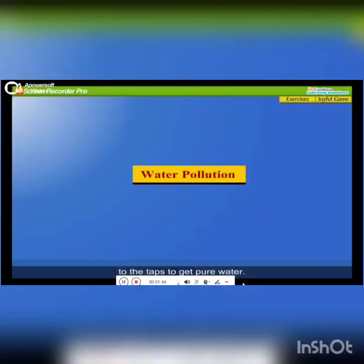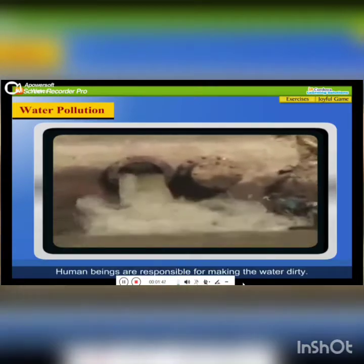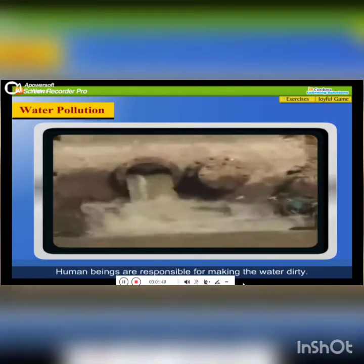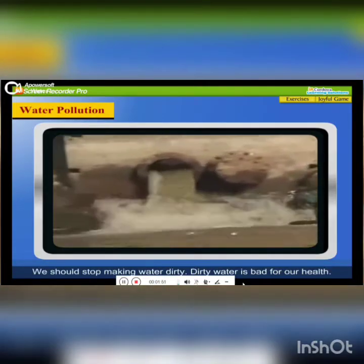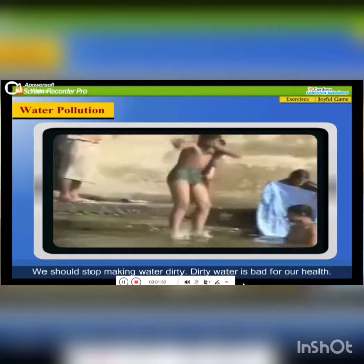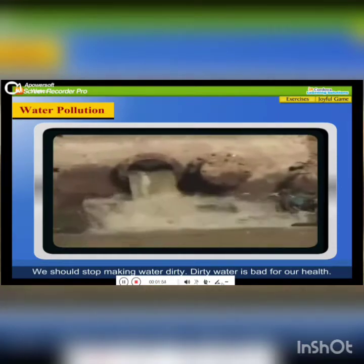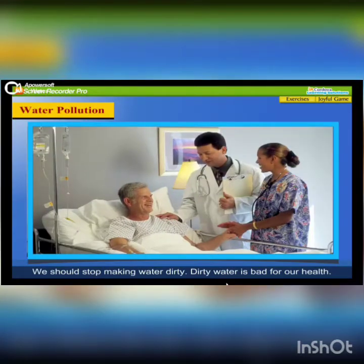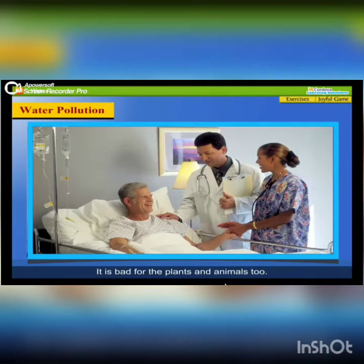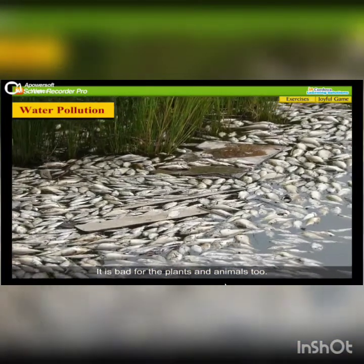Water Pollution. Human beings are responsible for making the water dirty. We should stop making water dirty. Dirty water is bad for our health. It is bad for the plants and animals too.